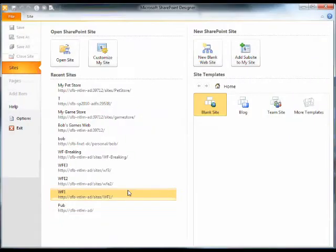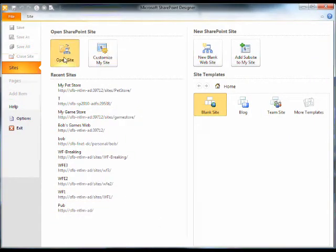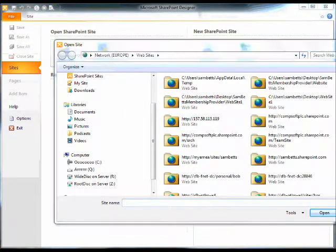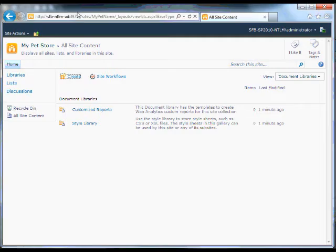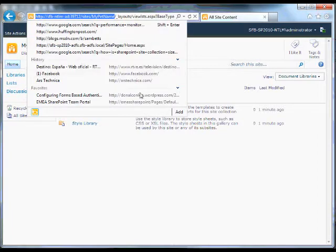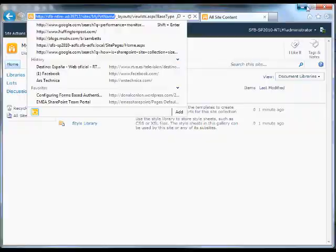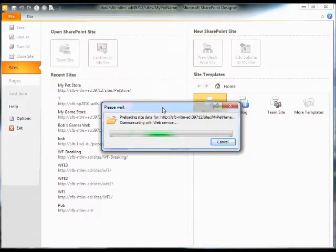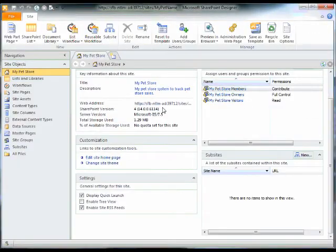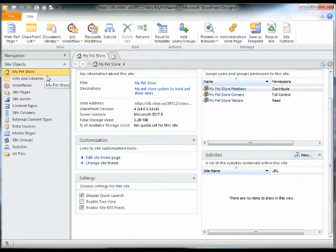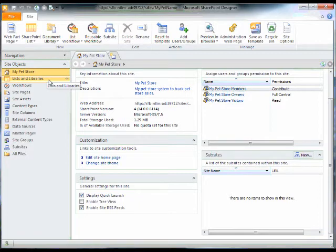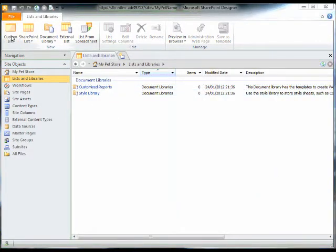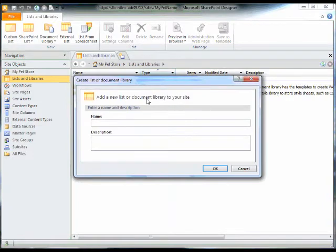Here it is. I'm going to open a site which will be this site, the site we created in central administration. So this is the same site now, but we're looking at it in SharePoint designer. SharePoint designer, the only reason I'm using it is because it makes creating things a bit quicker.